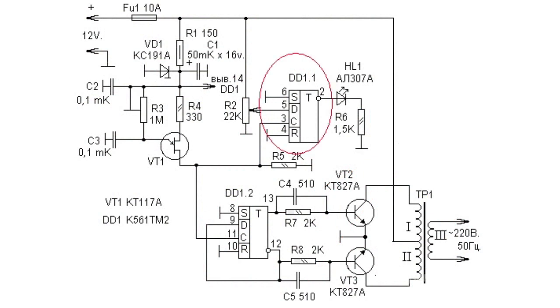DD1.1 flip-flop has D input connected to the positive power output through R2, while C input is connected to the master oscillator output. The flip-flop is designed to monitor battery status and reports its discharge to the level set by R2 resistor.